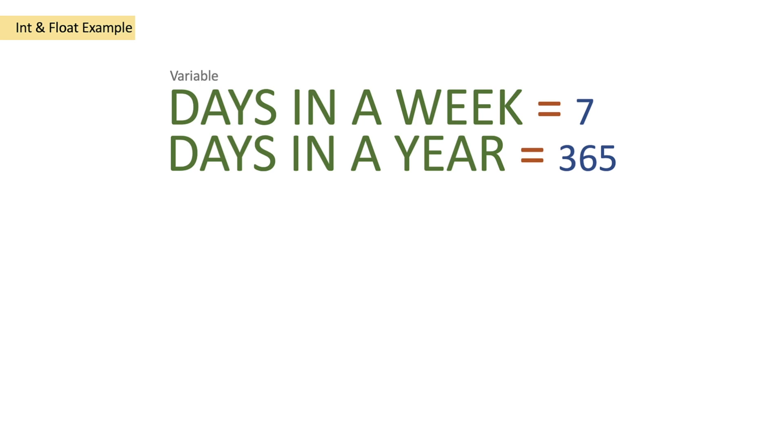The div function is the divide function. It's a basic arithmetic function that allows you to divide numbers between themselves.